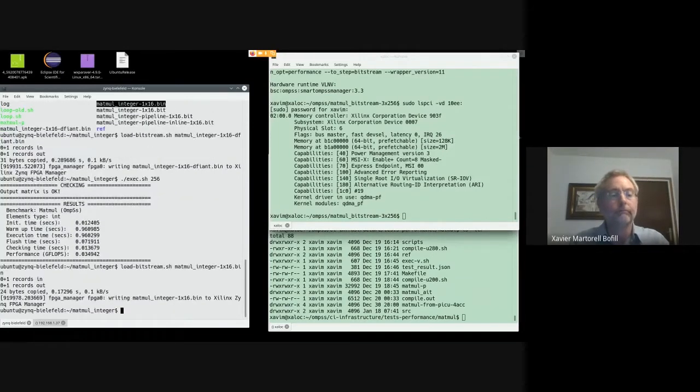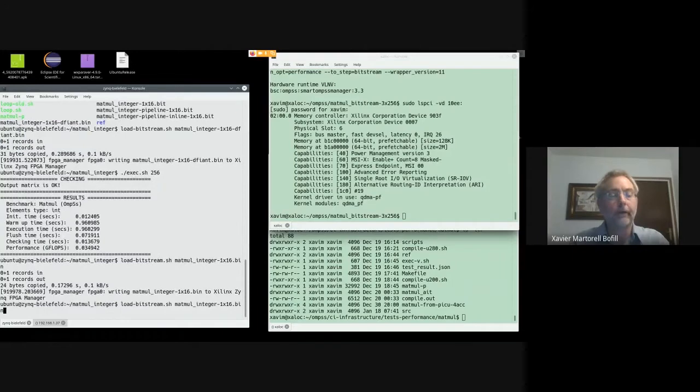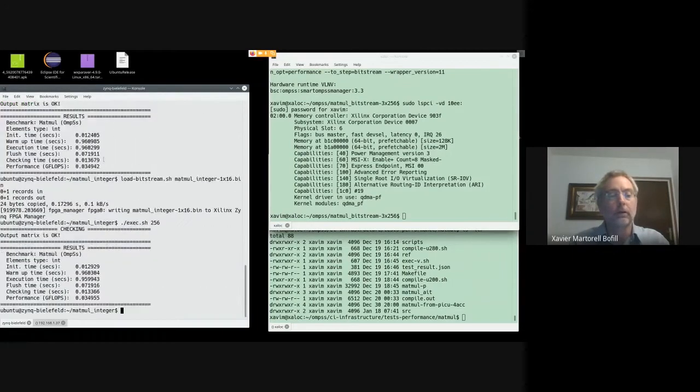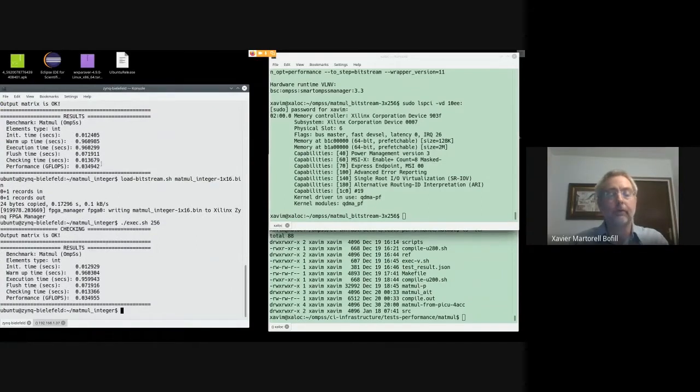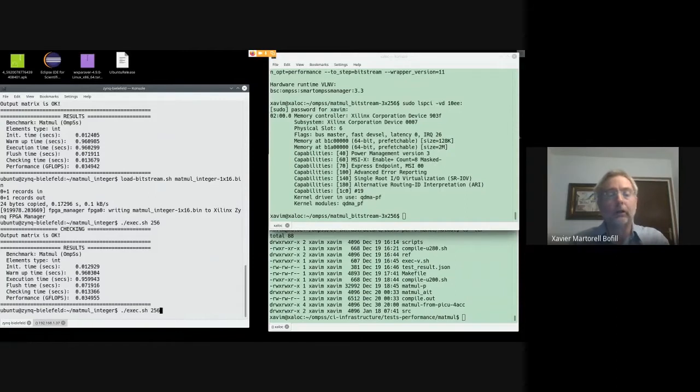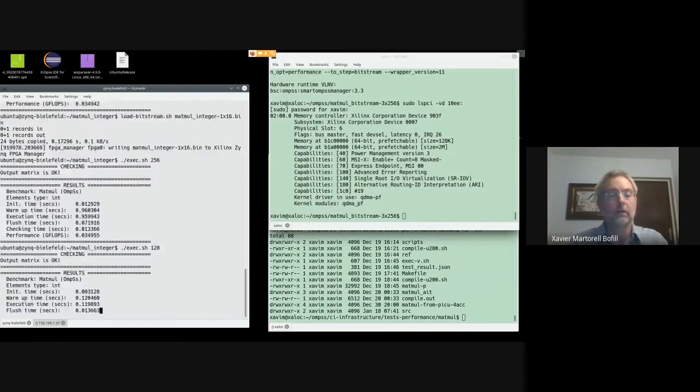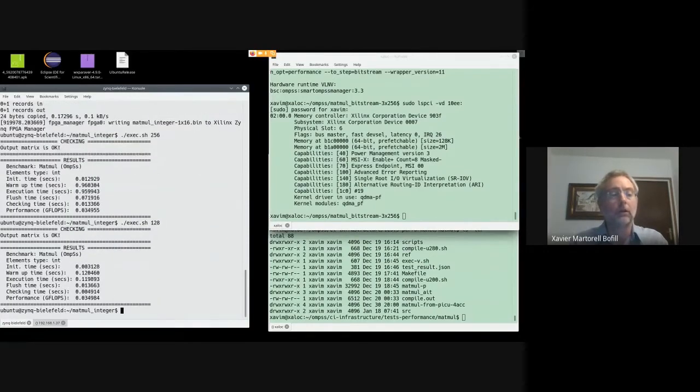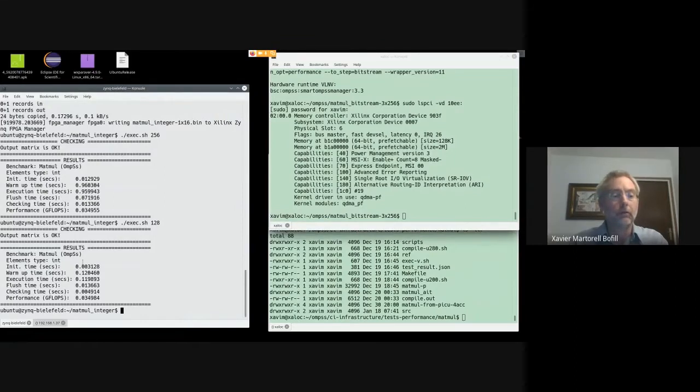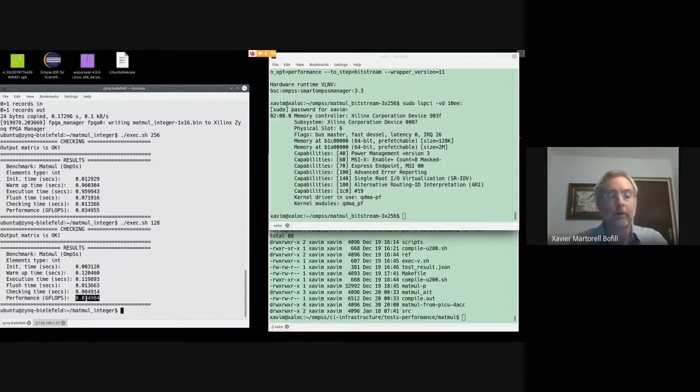And I can compare that with the version that we got using just plain OmpSs, which is this one here. And I do the same kind of execution, and you will see that the execution time is pretty much the same. This is mostly because the overhead is on the management of the tasks, because the tasks are very small. I can run smaller matrices and you will see actually that the execution time gets a little bit reduced, so from 0.09 to 0.01, and the performance is actually very similar.